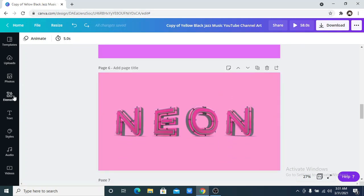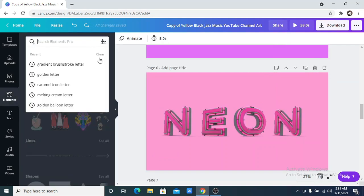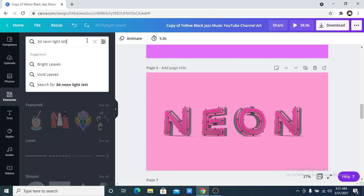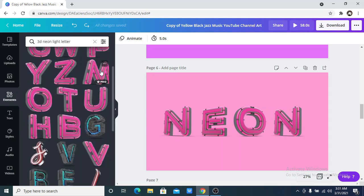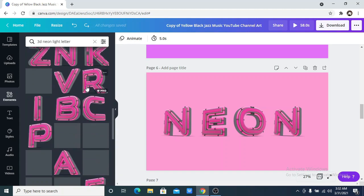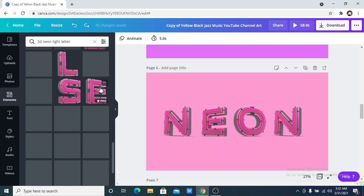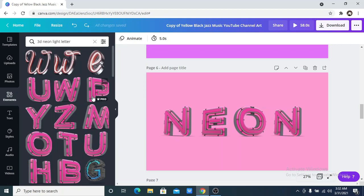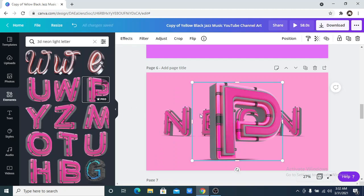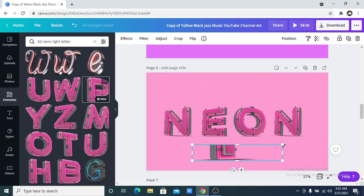The sixth one on the list is the 3D neon light letter. You can see this has a 3D effect. So you just go onto your elements and search for 3D neon light letter. There are lots of options available. The key is getting the right keyword — that's the secret. Get the right keywords and you have lots of options available. If you want more options, you can click on the three dots and it shows the whole word. Then you click on it and it shows you more options. You can also crop this, as it's in photo form.